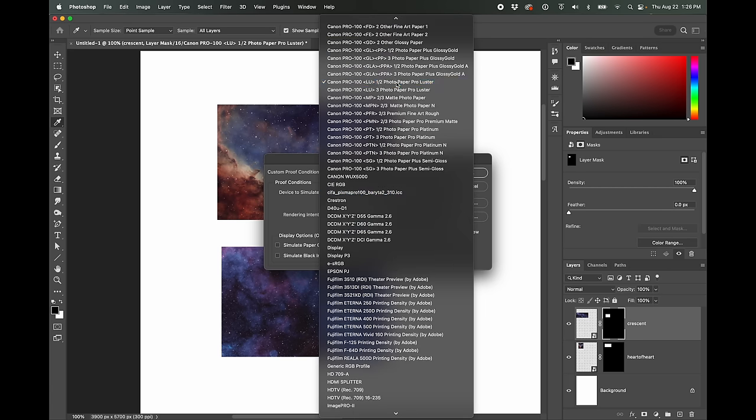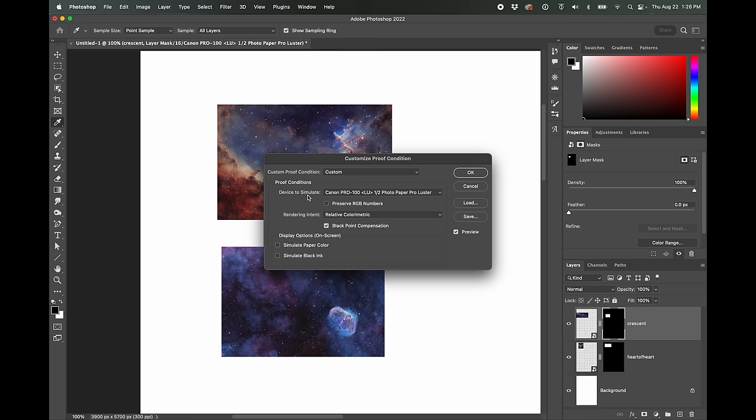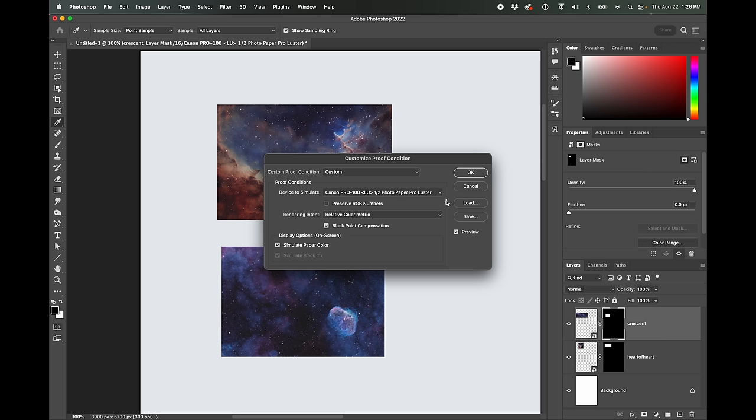I believe here in the custom proof condition, we're going to use that profile and let's use the simulate paper color as well, just to give us a little bit better idea. We're going to use this black point compensation, all these different options. Okay.